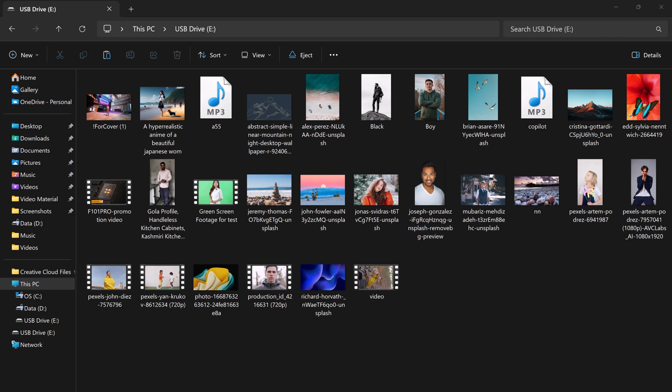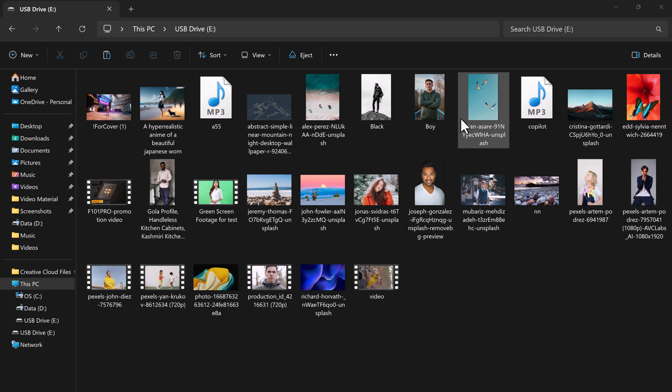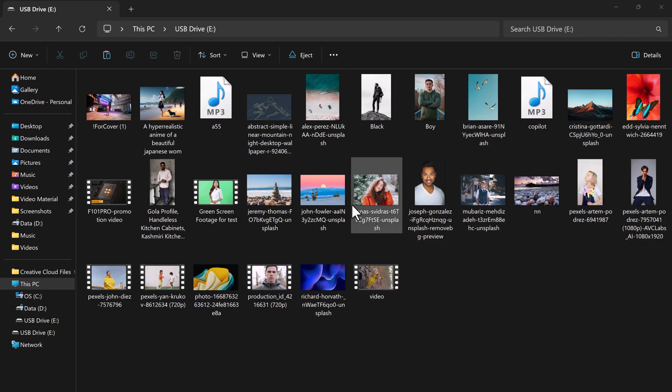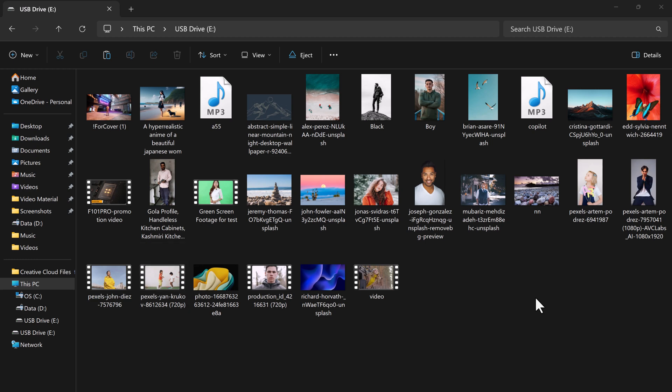But don't panic just yet, because I am going to show you how to recover those lost files using a powerful tool called Tenorshare 4DDiG. It's super easy to use, and it can recover your files from your PC, USB drive, external hard drive, and even your empty recycle bin.